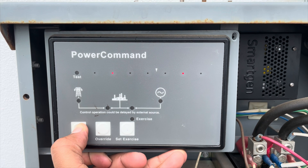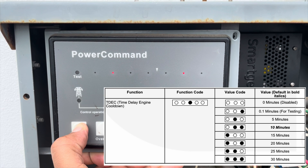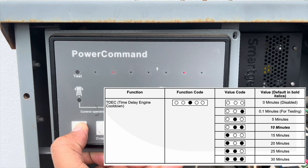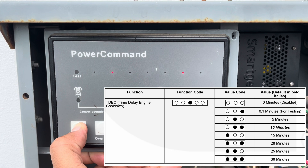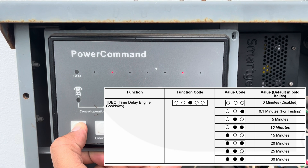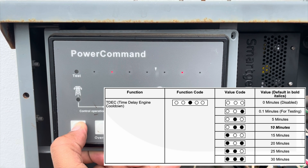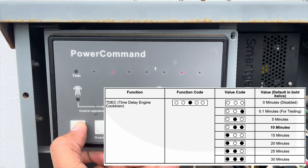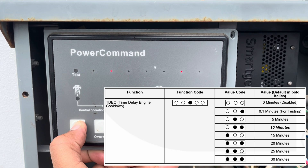Next we have the TDEC — time delay engine cooldown. This time delay starts once the transfer switch disconnects from the generator. The controller then decides how long the generator will run without a load so it can cool down and shut down.